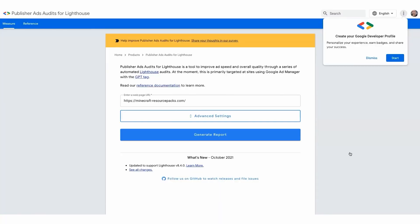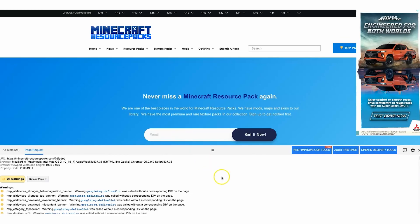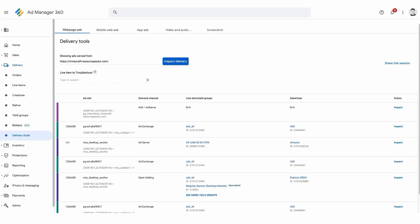When you're done exploring the Publisher Ads Audit, simply go back and click on open in delivery tools. This action will bring you back to Google Ad Manager. Here you'll find comprehensive information about the ads that loaded on the page, including the ad size, ad slot, demand channel, line item or yield groups, and advertiser.